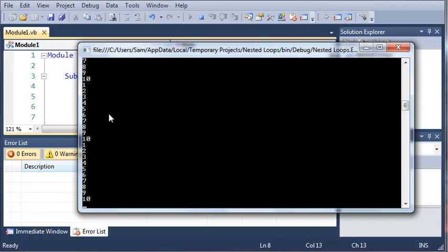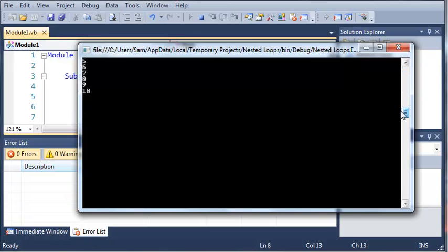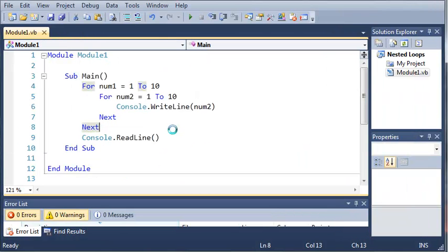we get 1 through 10, and it does this 10 times, so we have 100 integer values here printed out on our screen.